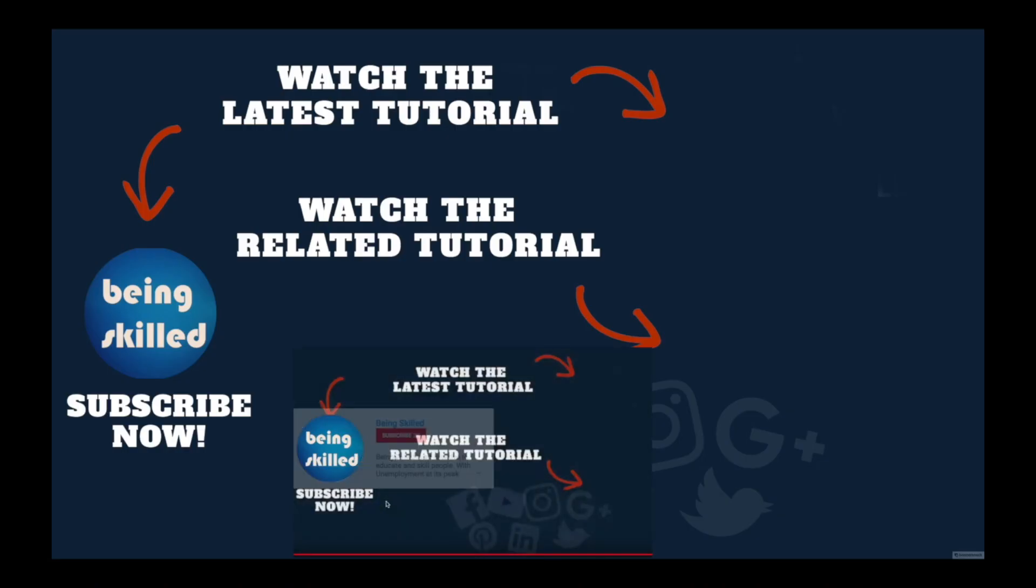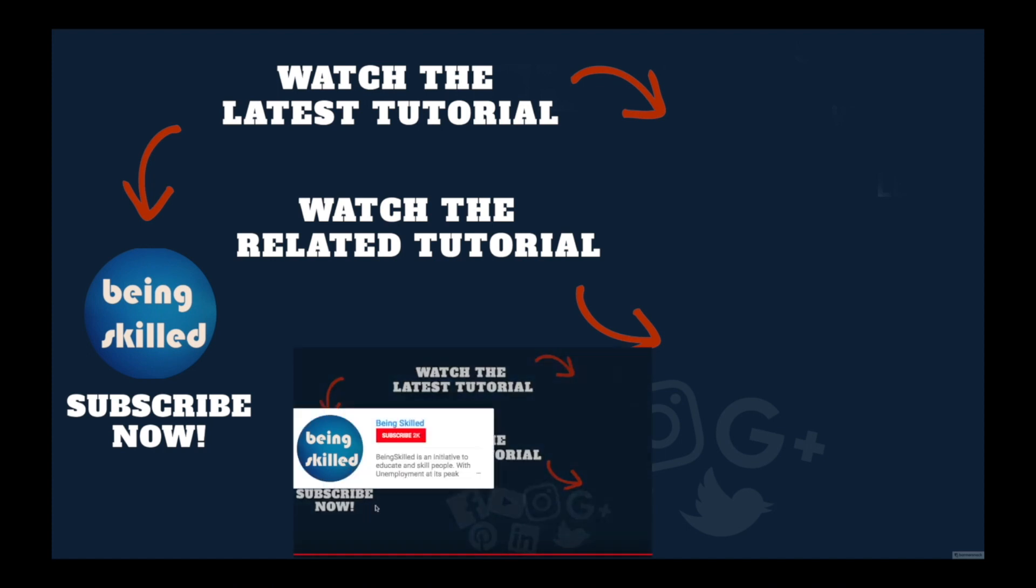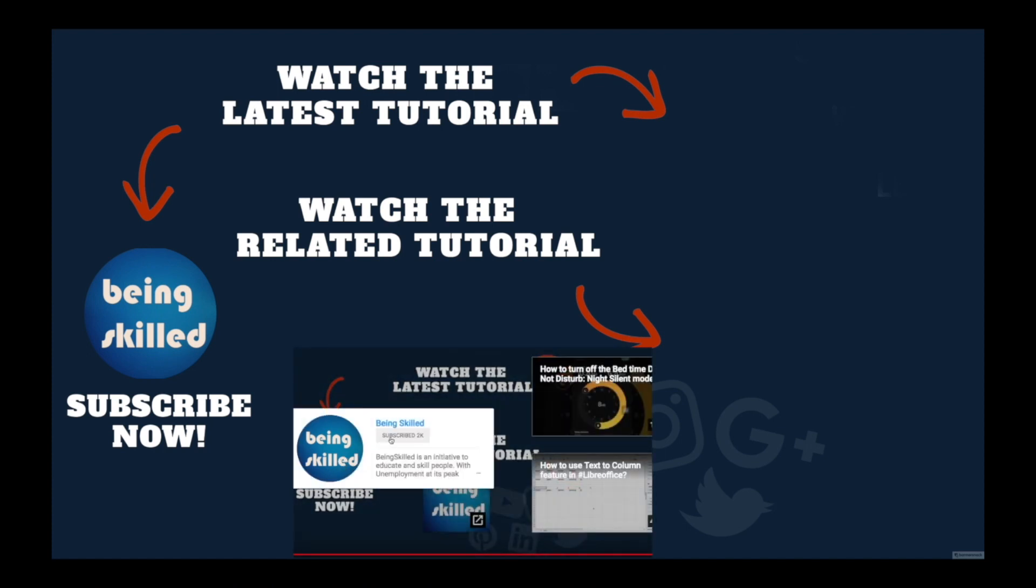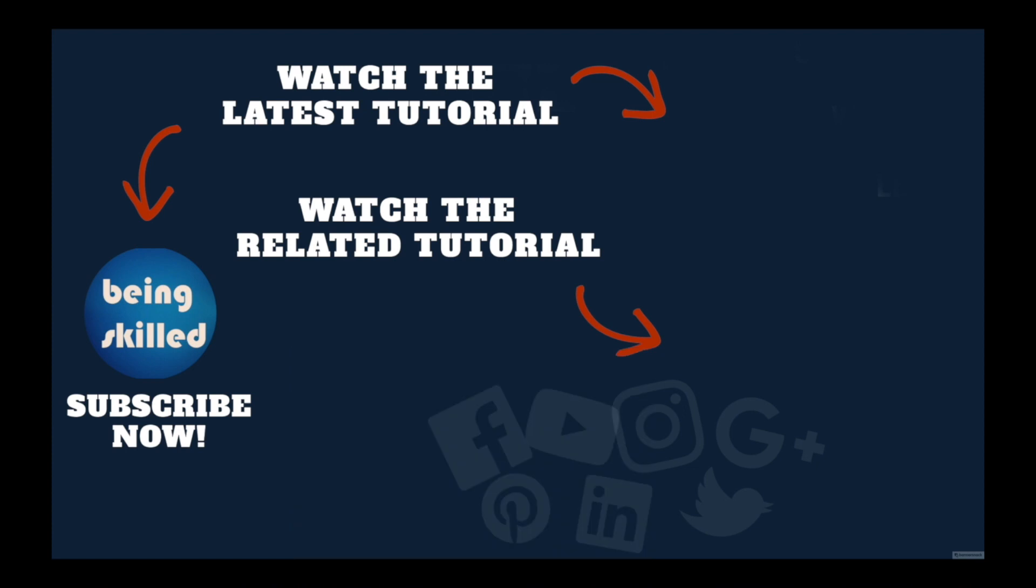Thanks so much for watching this tutorial. If you liked it please subscribe to our YouTube channel. If you didn't, leave a comment so that we can improve it further. Do watch these suggested tutorials to learn even more and let us know what you want to learn on Being Skilled.